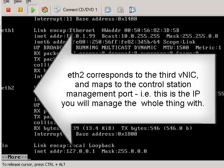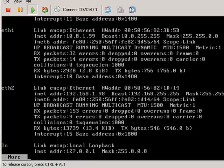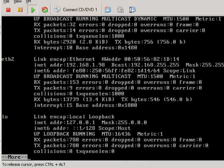And eth2 is the management interface for the control station and very important. So that's basically the IP address where once you're complete, you're going to manage everything from that interface. And then you can see a loopback interface.